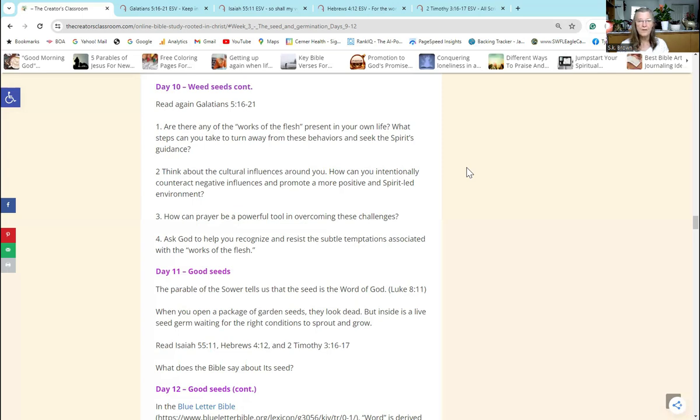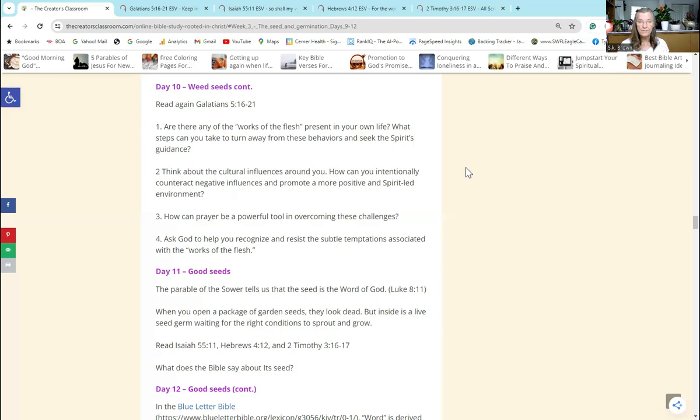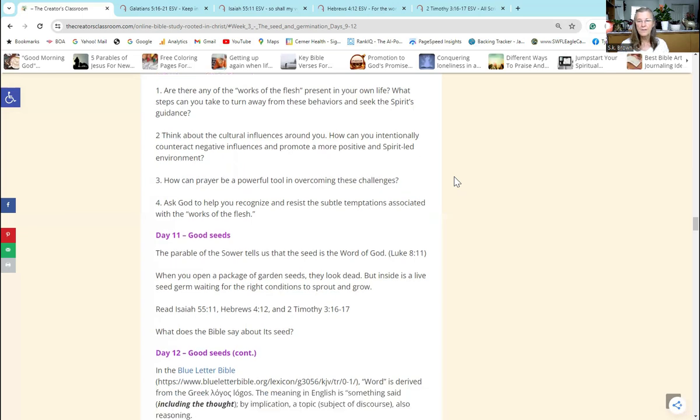Question number two: Think about the cultural influences around you. How can you intentionally counteract negative influences and promote a more positive and spirit-led environment? Well, we have to control those things that are coming into our minds. Those are things that are seeds and they will affect us whether we realize it or not. If we find ourselves all of a sudden in the middle of some social media that is planting seeds of envy or strife or anger, we need to scroll past those things and not let them influence us.